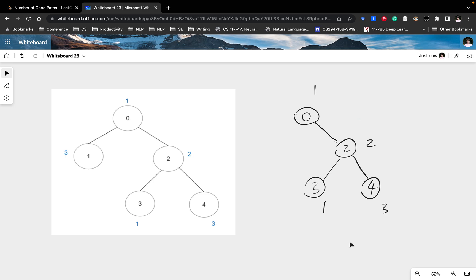Now we add the last node, also with value 3. Its neighbor is node 0, but 0 is not the root of its connected component — its root is node 4, and its value is 3, which is the same as the new node's value of 3. So we find one good path, and we plus 1. We also link them together. So that's how we get the result. In this example, we found one good path.